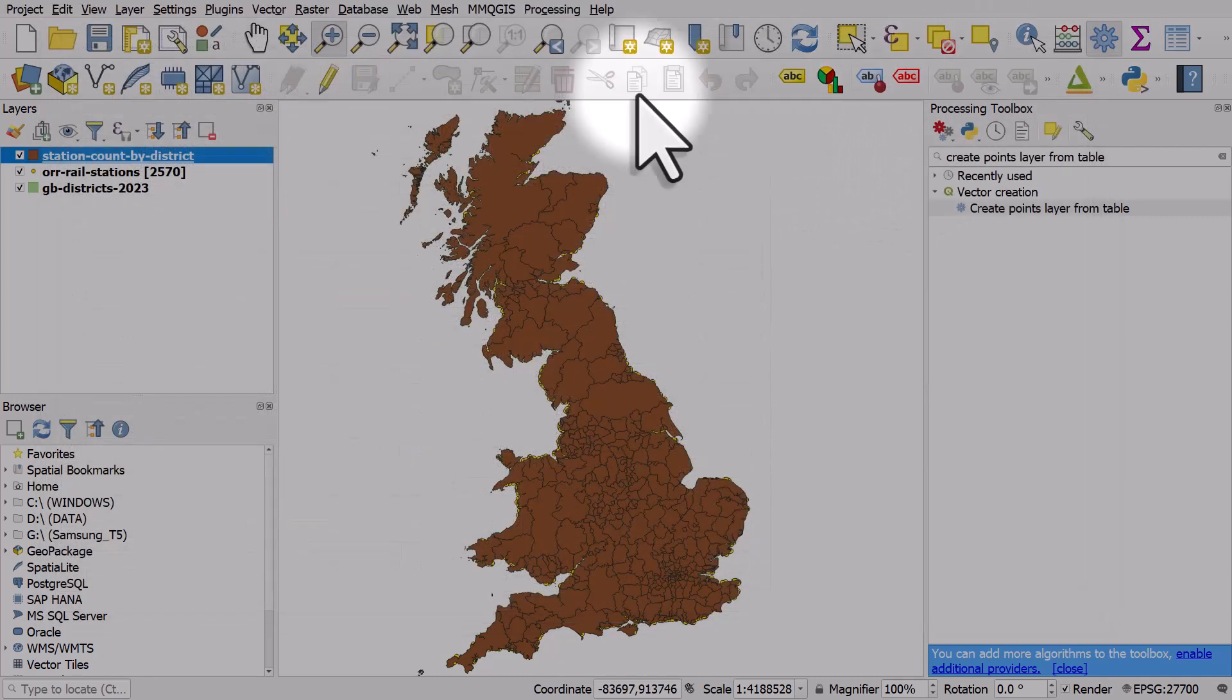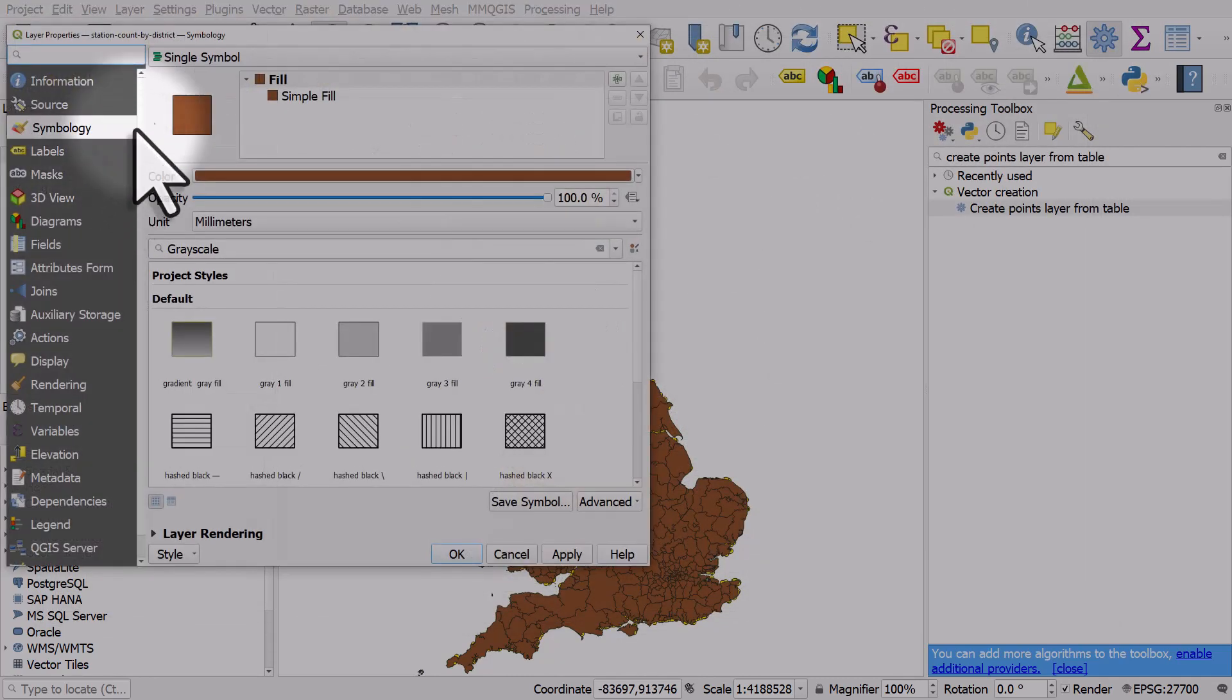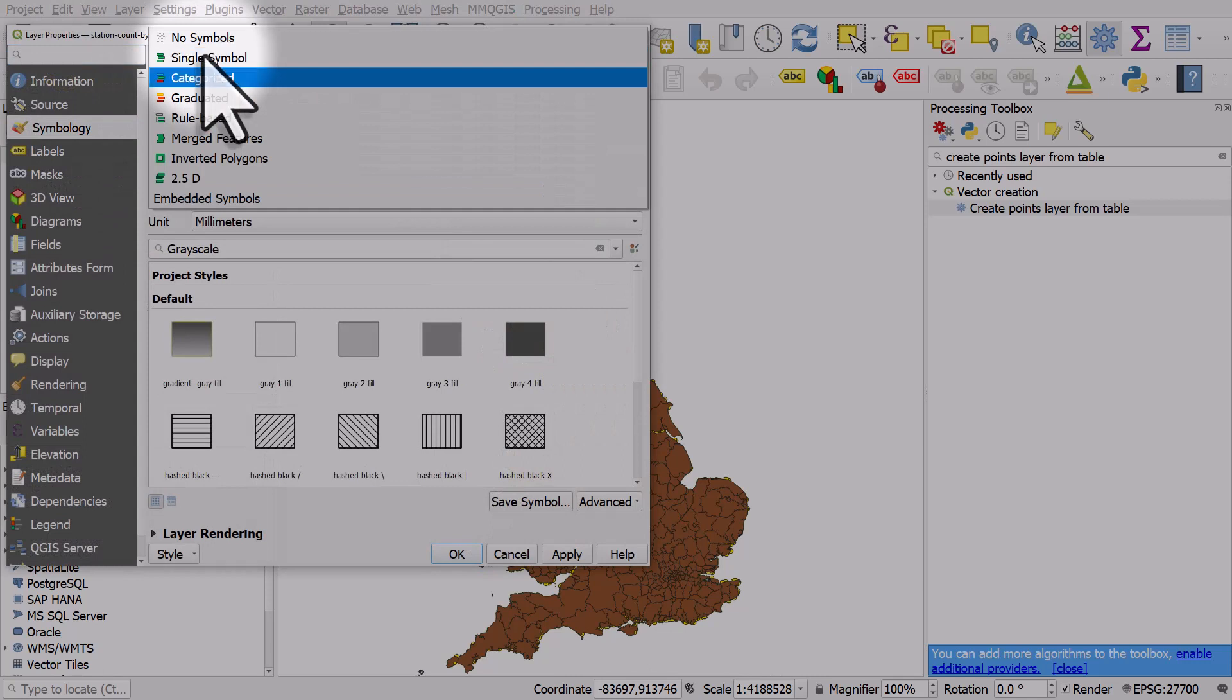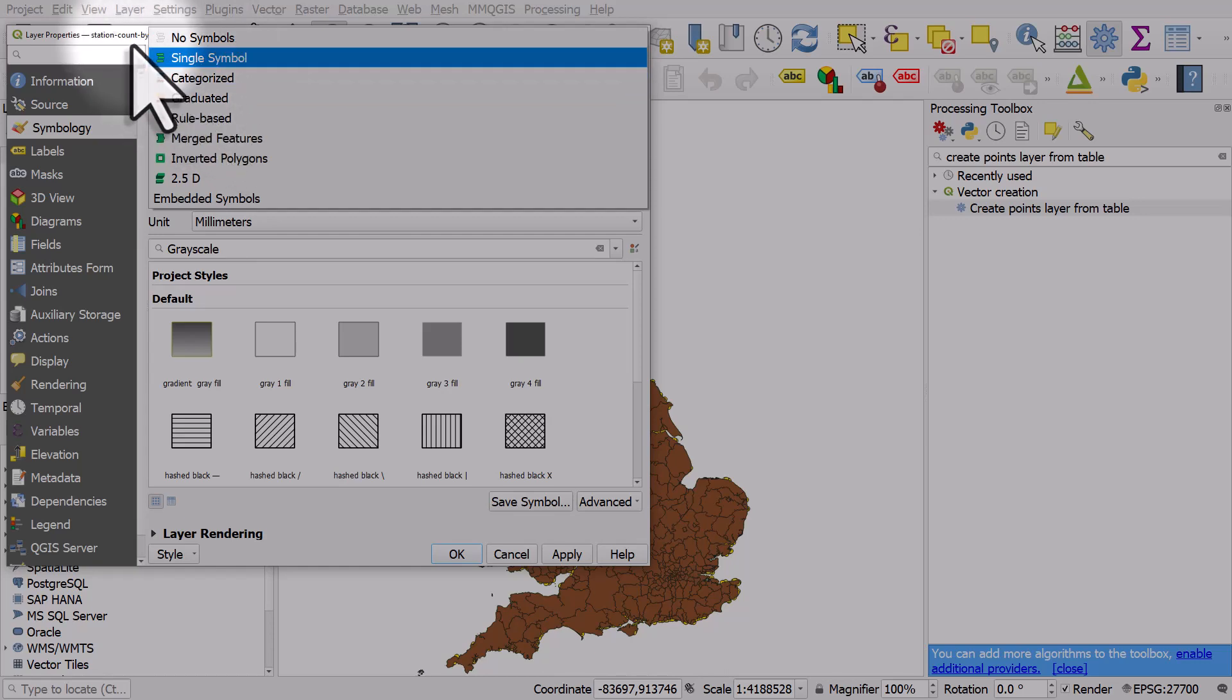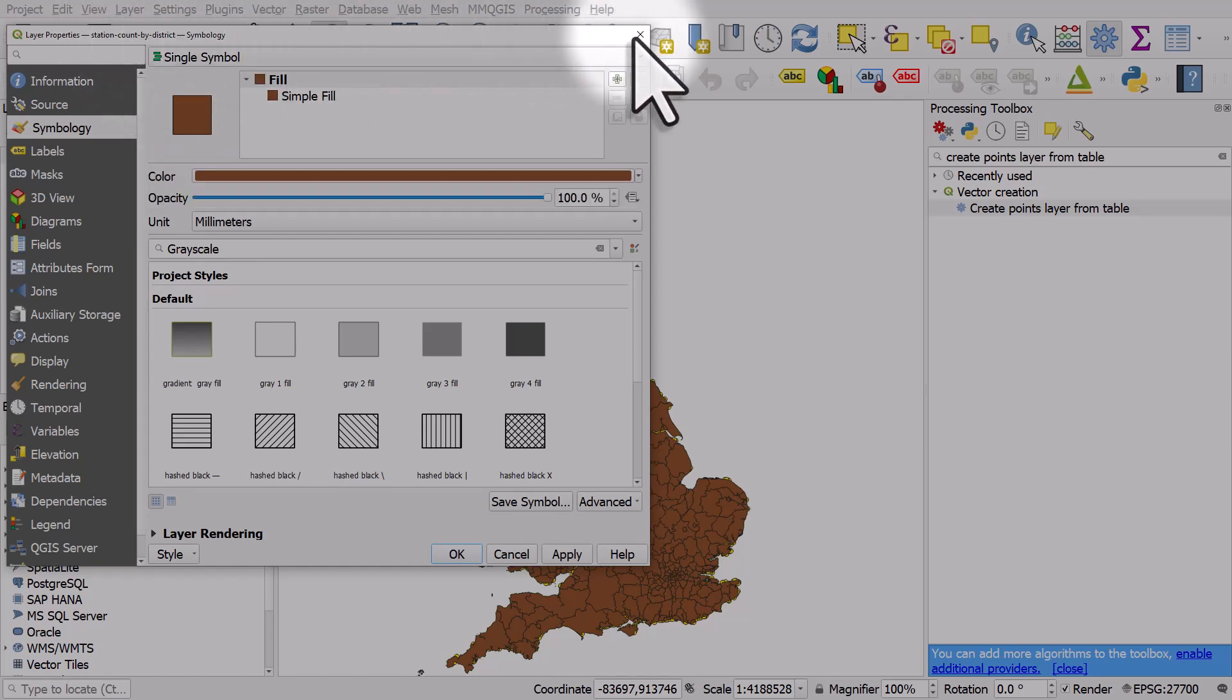You could double-click the layer and visualize it as graduated symbology, but it's usually better to normalize it by population for that kind of thing.